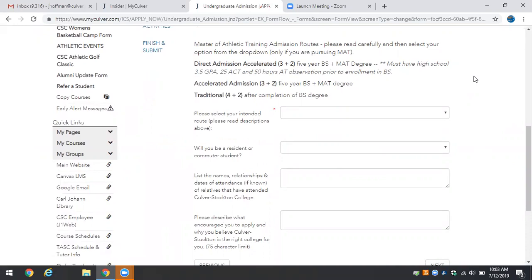Once you complete your first year of your Master's program those hours are credited back towards your Bachelor's of Science and Health Science at which time you will complete your four-year undergraduate degree and BS.